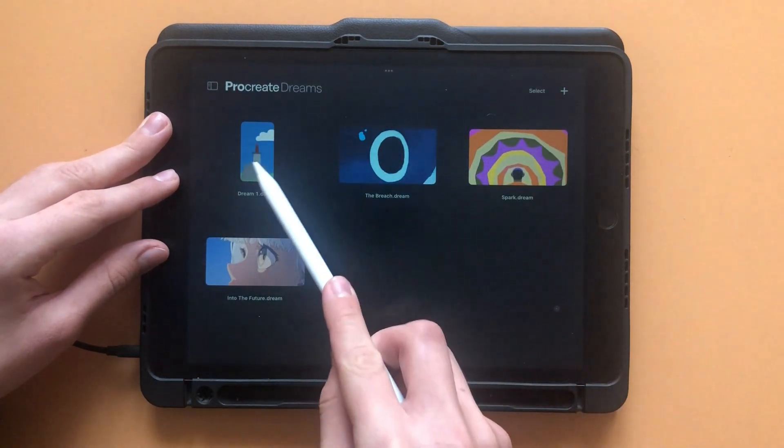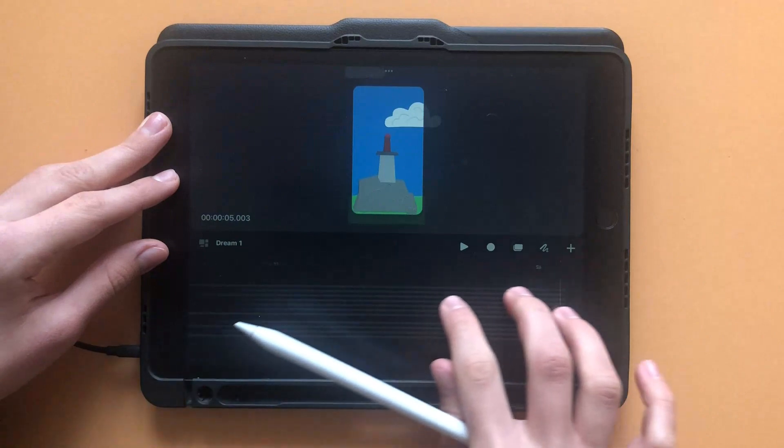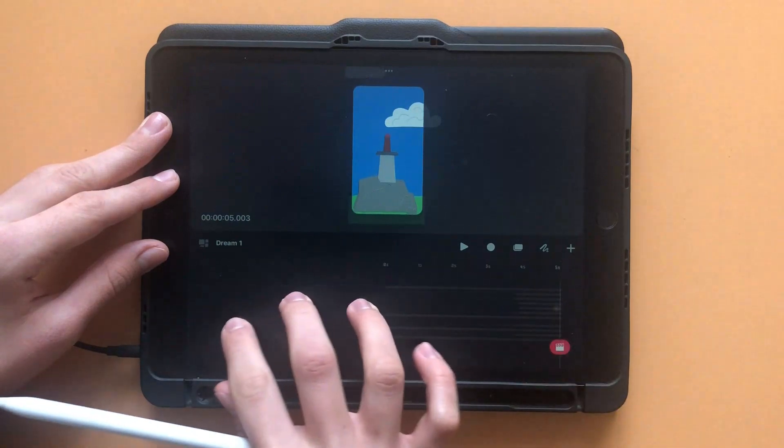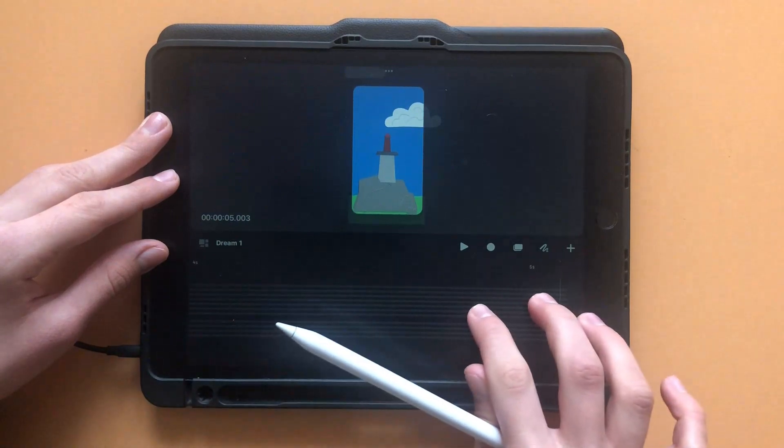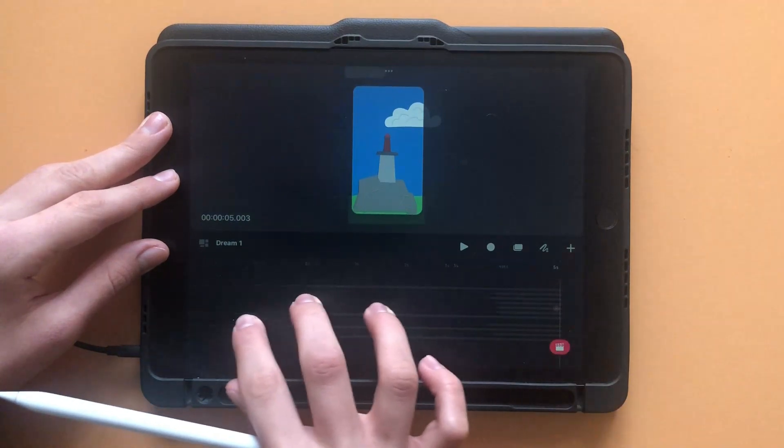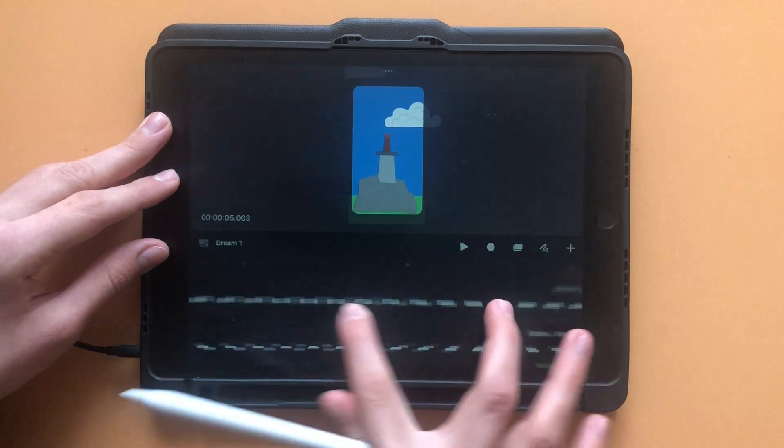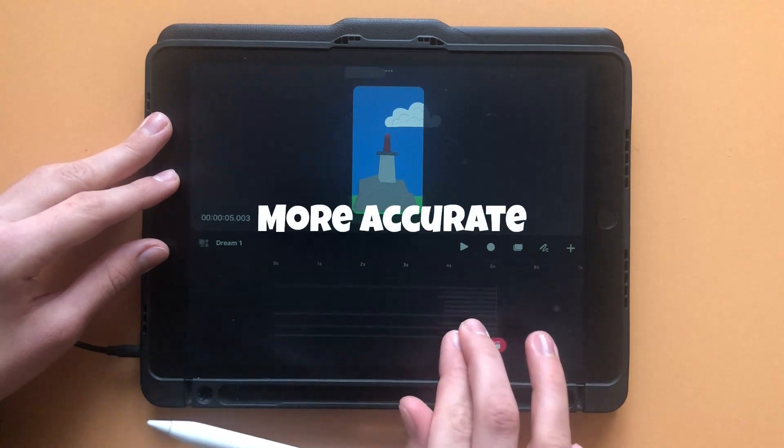If you swipe to the sides with three fingers while you're on your tracks, you can zoom in and out on those tracks. Alternatively, you can use two fingers to zoom in and out, though it's less accurate.